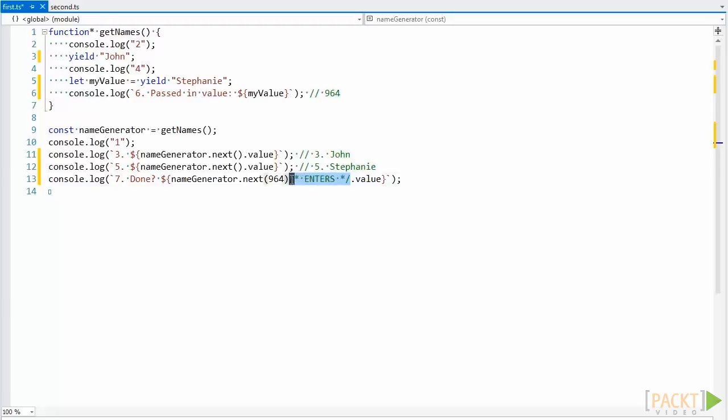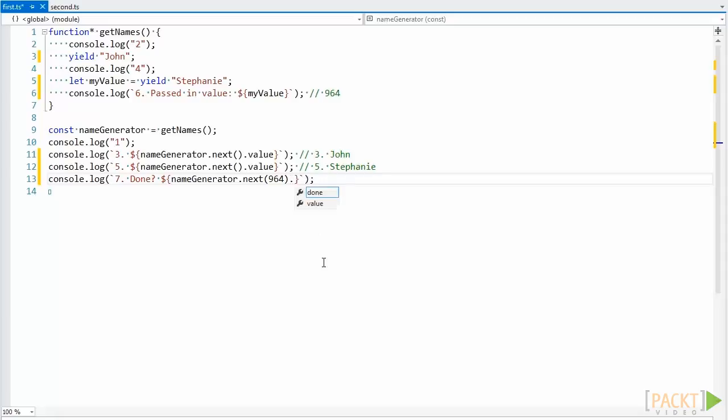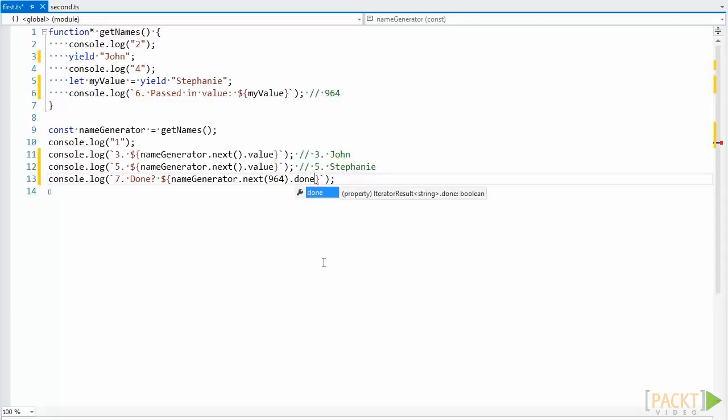It then continues execution where it last left off, and the value property here would be undefined. Note that there is a second property on the object that's a boolean value called done. As you can probably guess, this boolean value indicates if the generator is done.